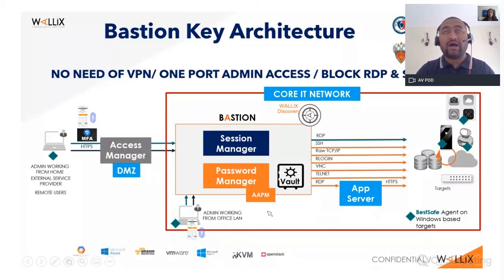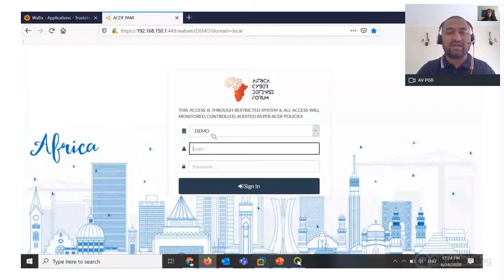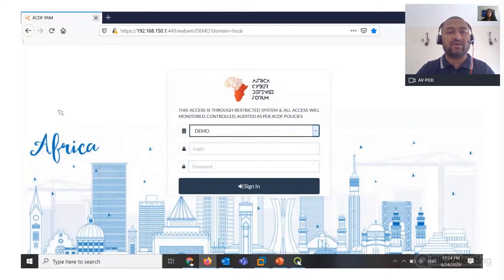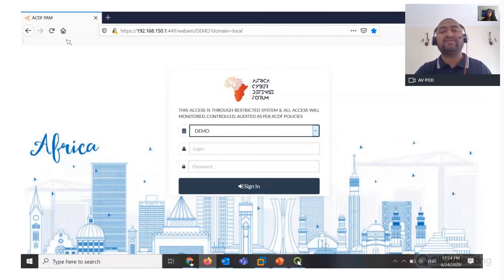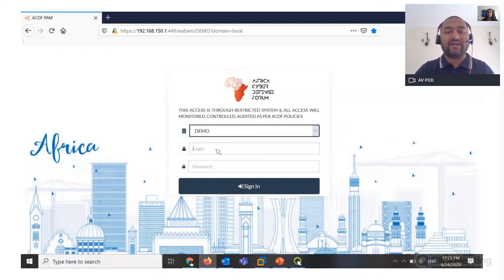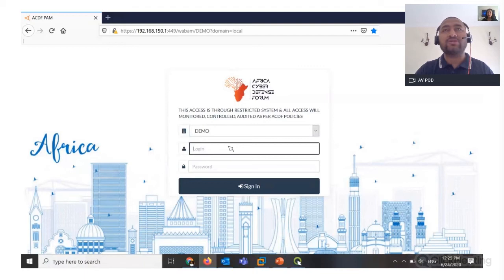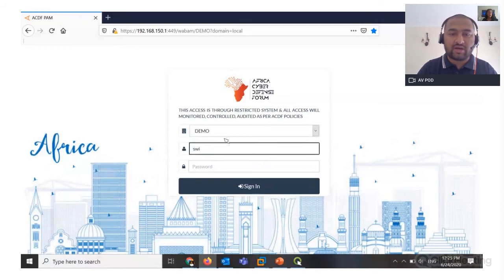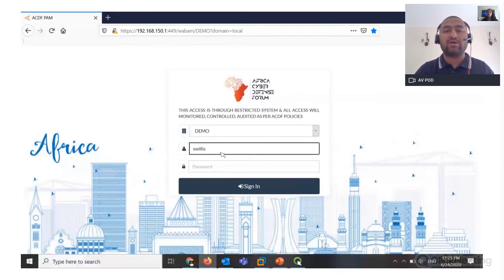Without taking much more time, I will show you the live demo. This is my screen with a custom demo — this is my Wallix Access Manager. You can see on the screen I have ACDF PAM — I have used Africa Cyber Defense Forum logo and font. The actual screen of Wallix Access Manager is completely white-labeled as per the customer. Nobody knows what you are actually using in your environment. My user is Sam Willis — a normal user who comes into the organization and wishes to connect to critical applications and devices, whether in the office or sitting remotely.